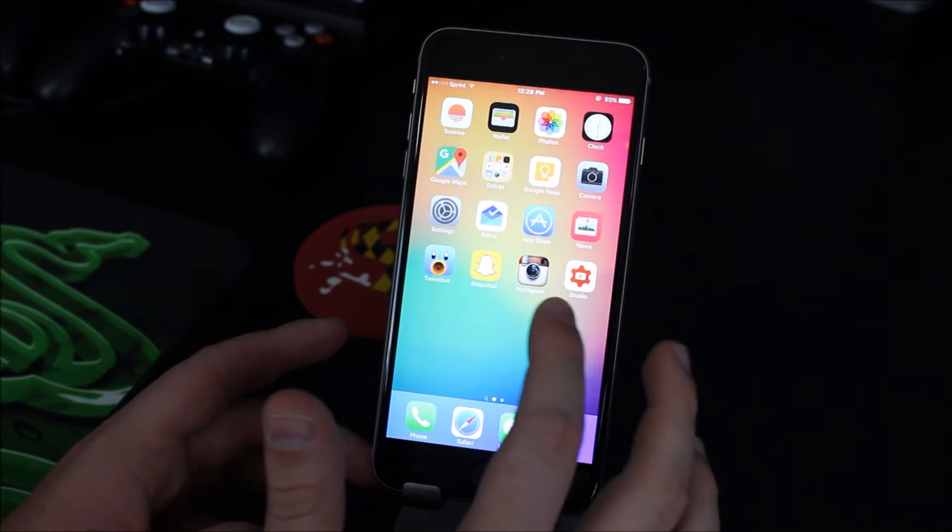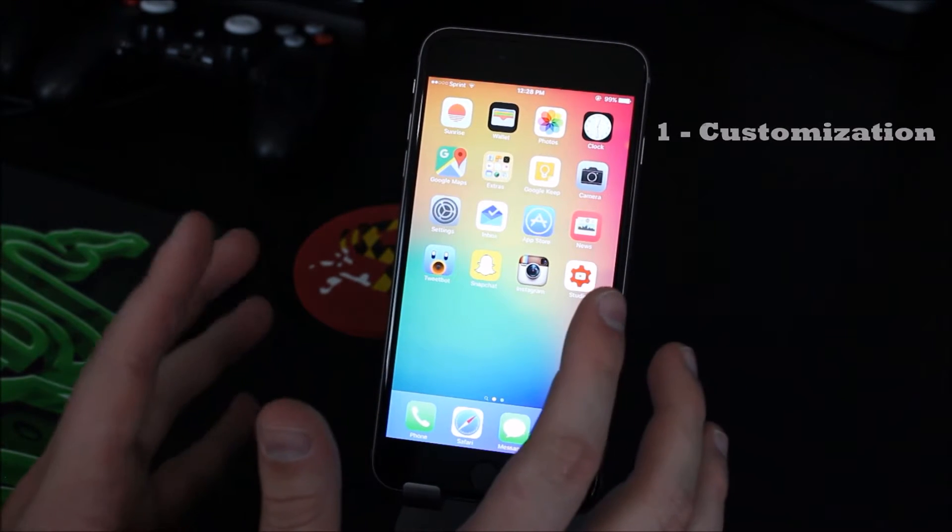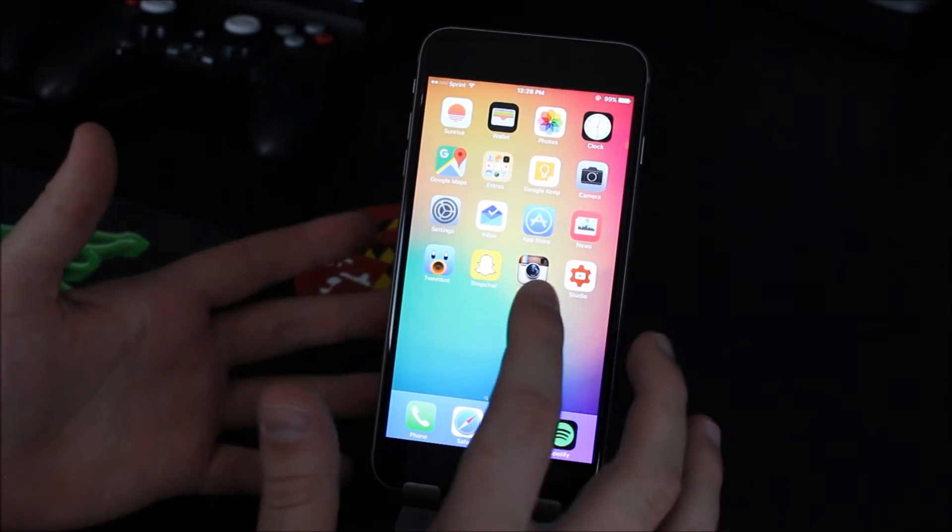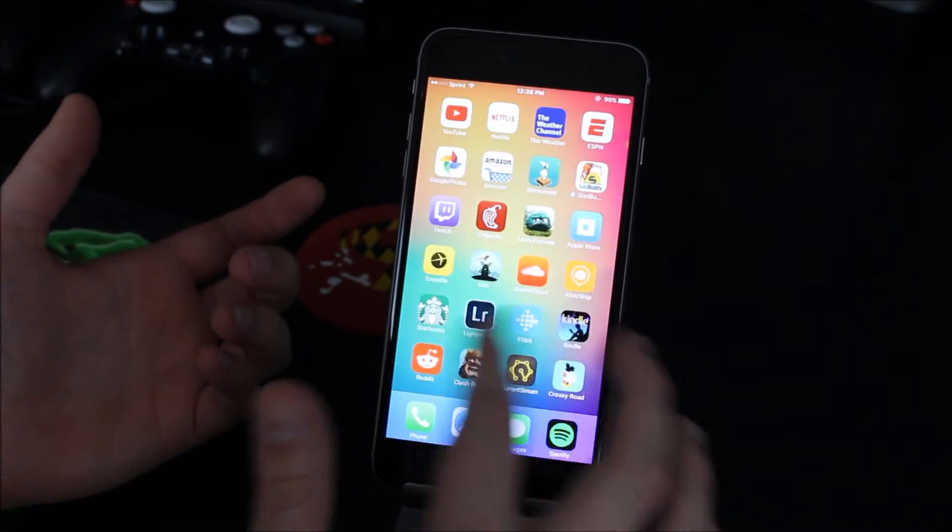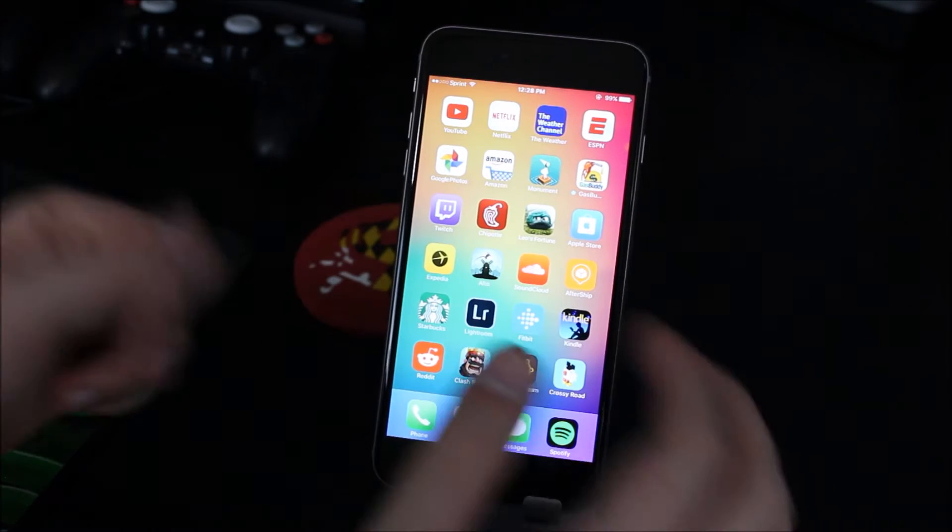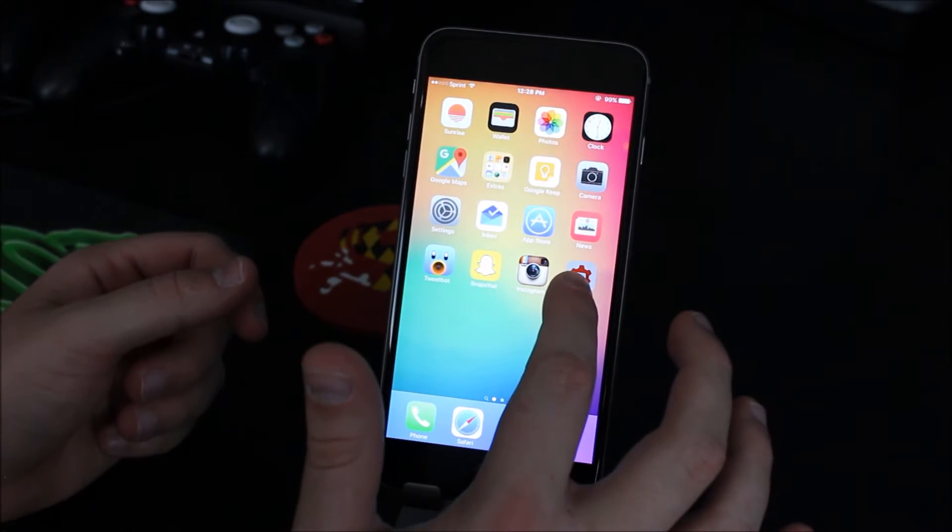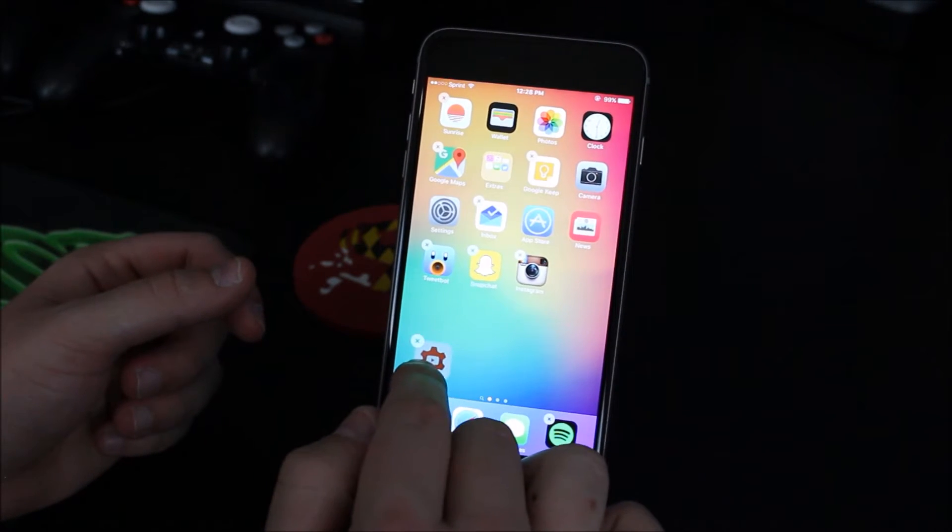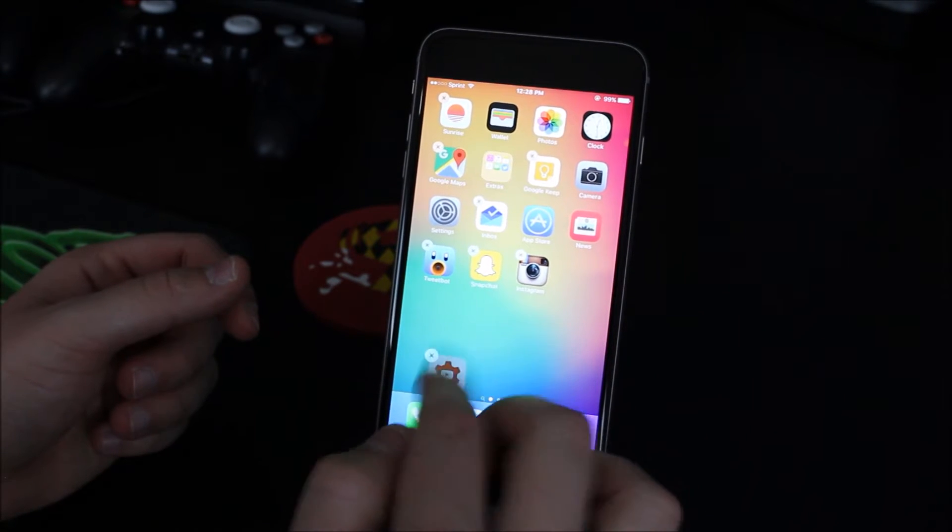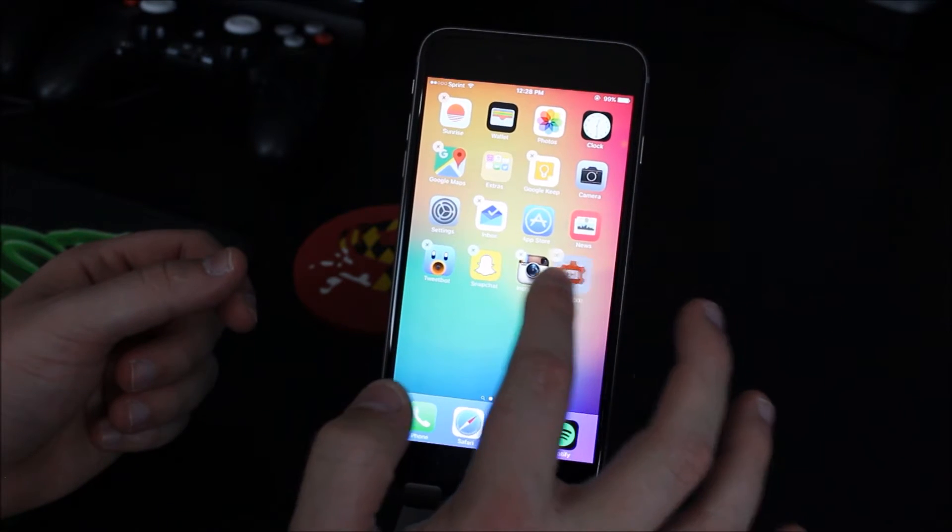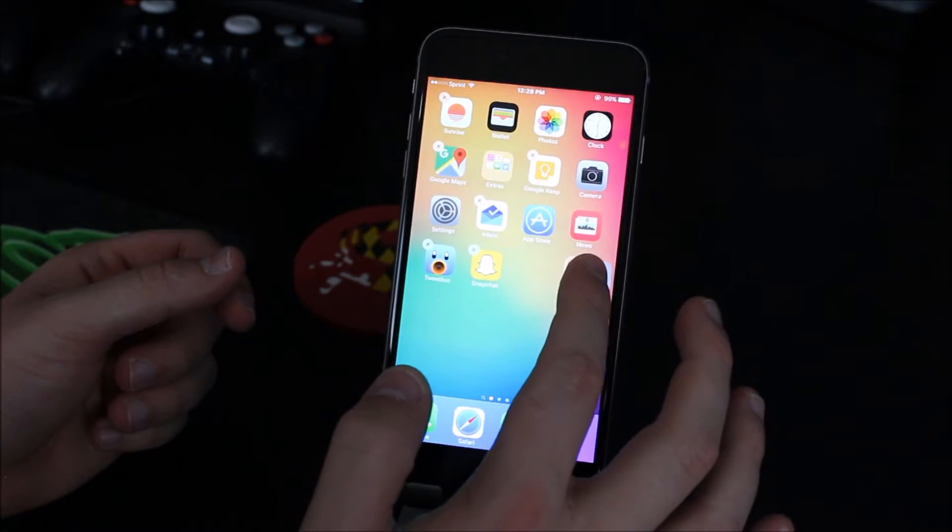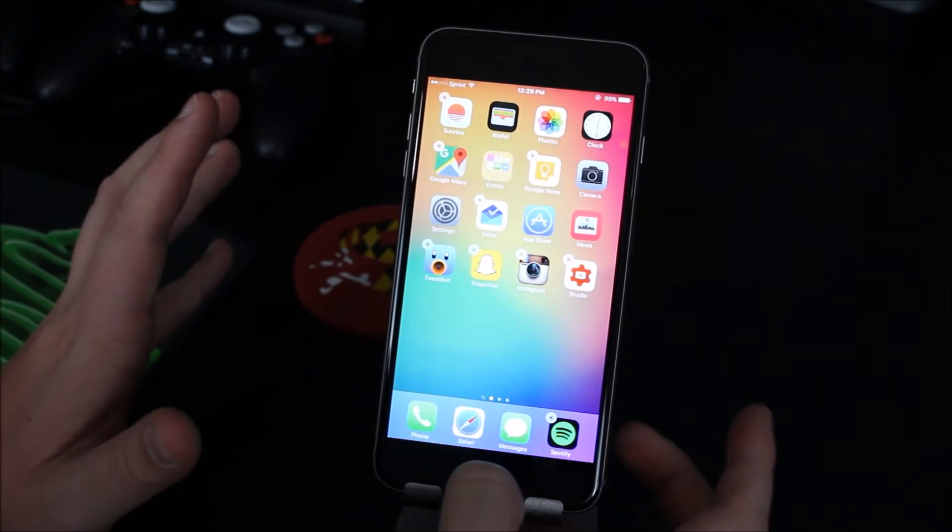So number one is customization. Now a lot of you have probably seen this coming because everyone knows that the iPhone is just simple. You have your pages of apps and that's all you have. If you wanted to move this app, say you wanted to put it down here or here or here, you can't do that.